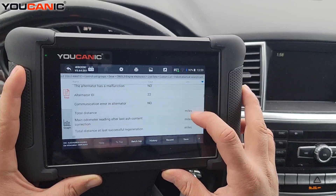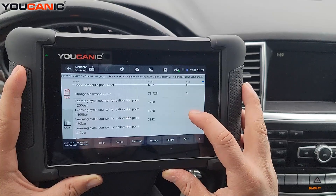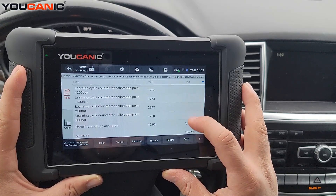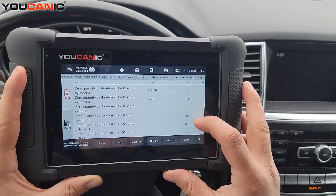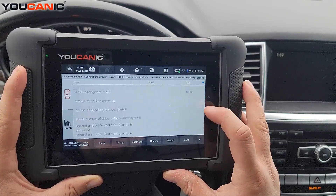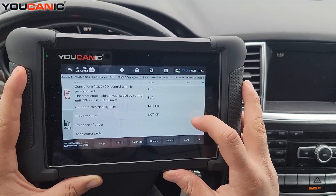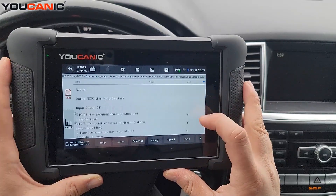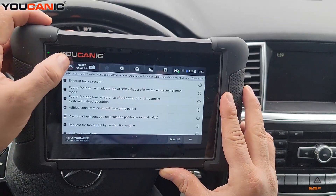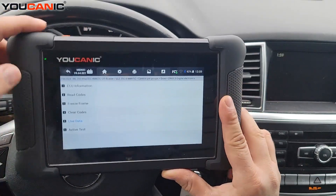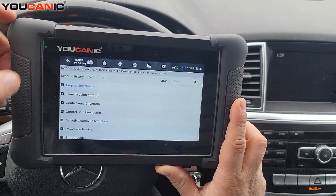You can see other values here - boost pressure again, boost pressure positioner, charge air temperature. There's quite a bit of data on this screen. Let's go back because there are a couple more control units to look at if you're troubleshooting DPF issues or AdBlue issues. The other one is selective catalyst reduction.